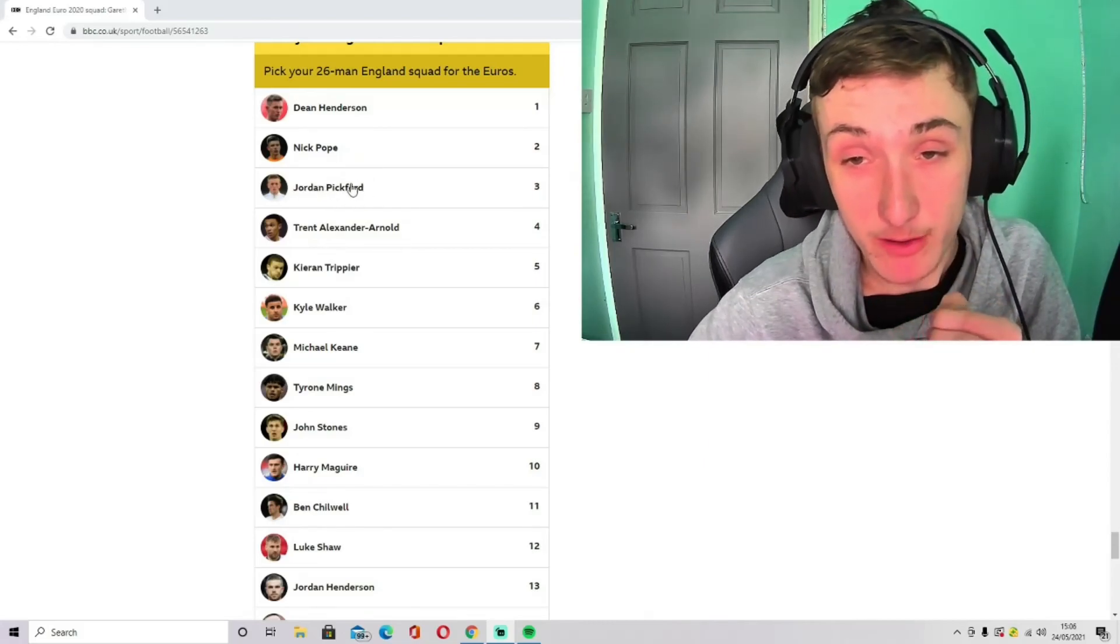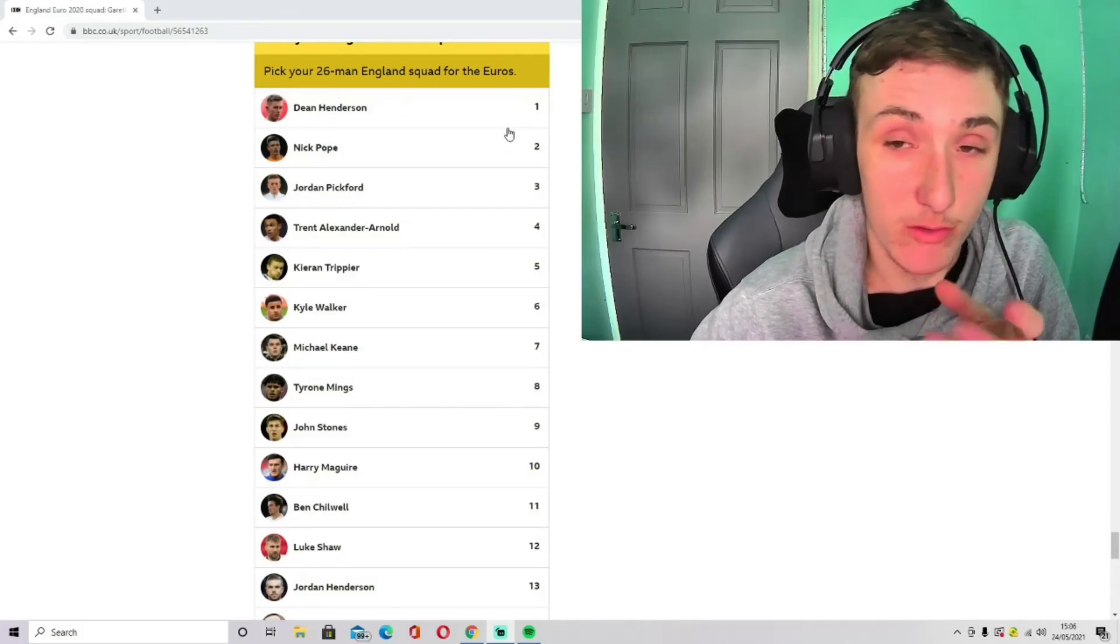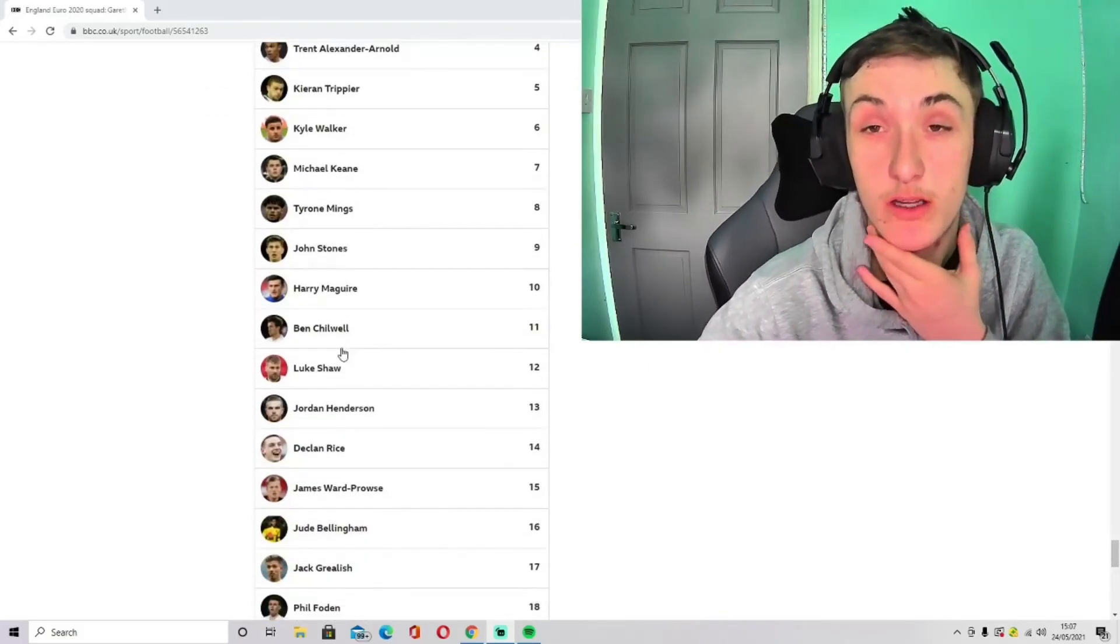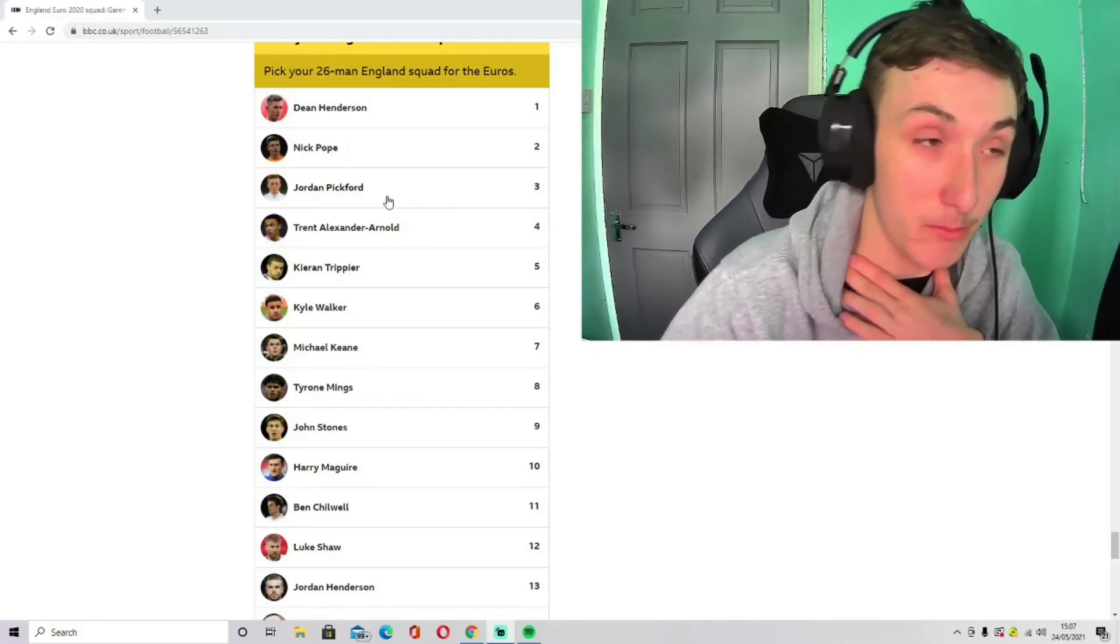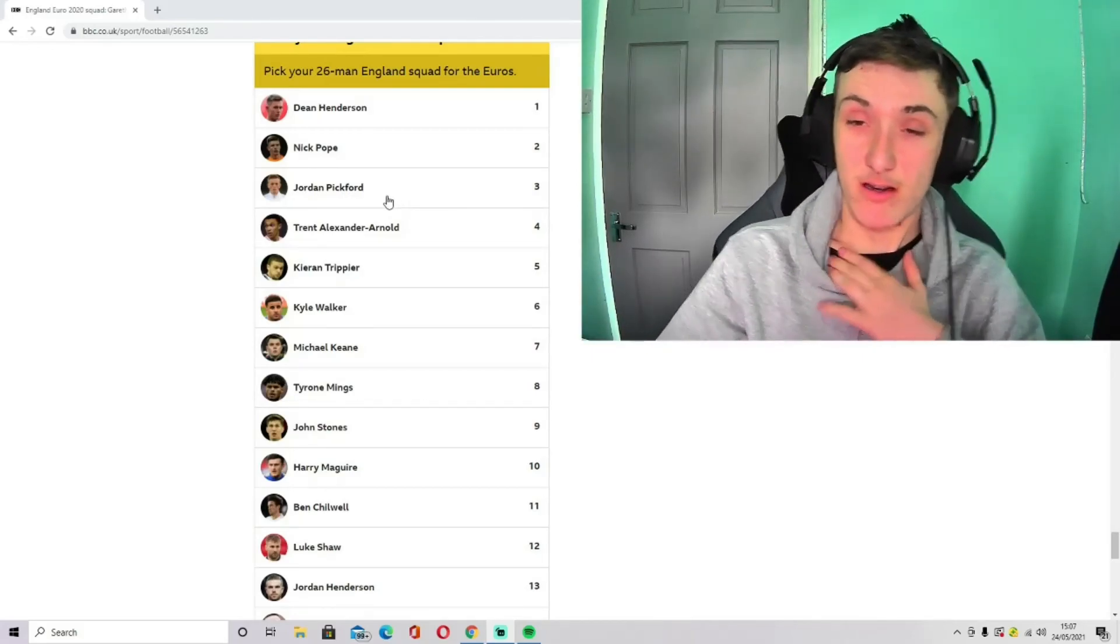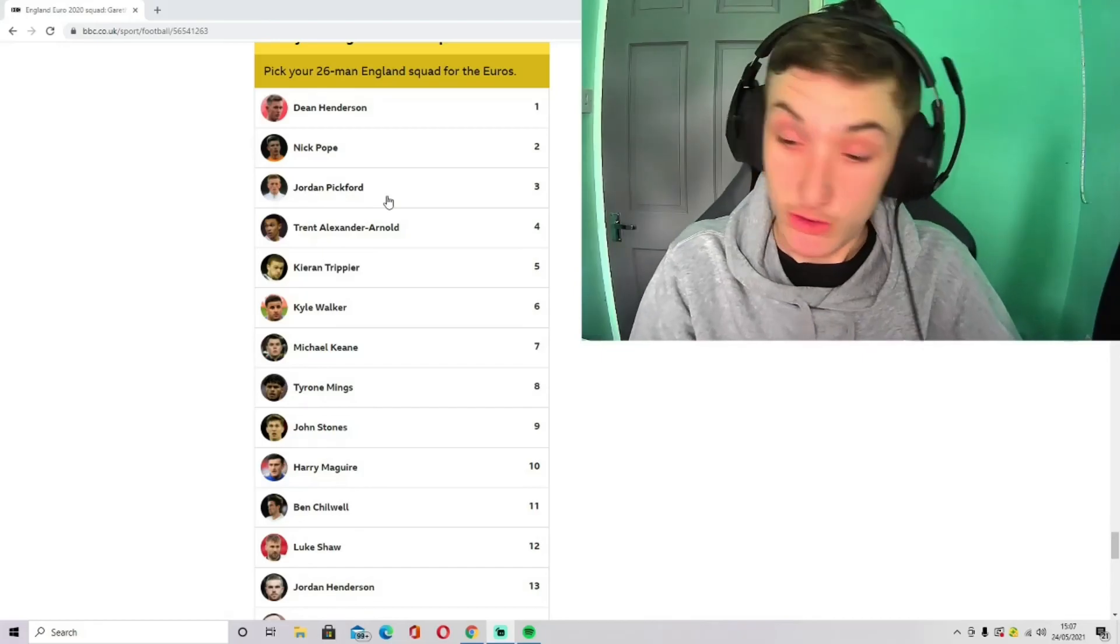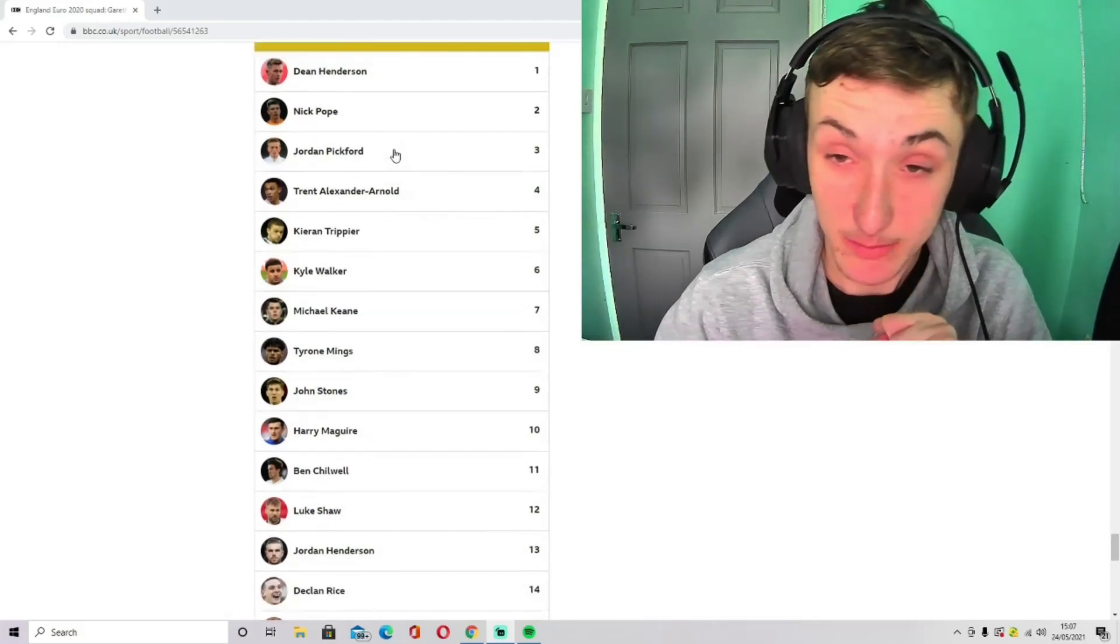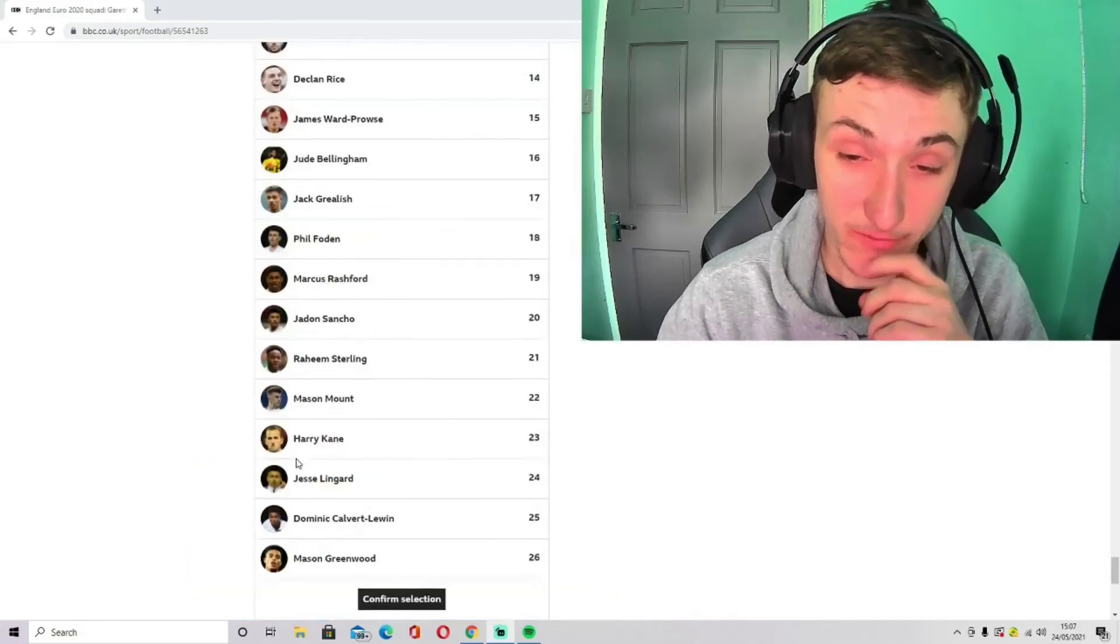So he might not go. But Jordan Pickford, our number one, and then Dean Henderson and Sam Johnston just behind him. Jordan Pickford hasn't let England down, but he's let Everton down. So it's an odd one, really. Toughest job in football, really, at the minute, because we've got so many good players coming through.